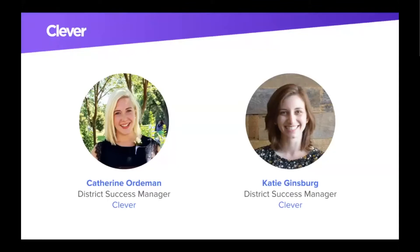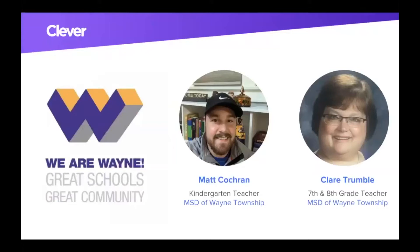We are really fortunate today to be working with two teachers from Wayne Township. Matt and Claire, if you could unmute yourselves — I'd love to have you introduce yourselves, what you teach, and your favorite Clever feature. Hi, my name is Matt Cochran. I'm a kindergarten teacher at Southdale Elementary School in Wayne Township, and my favorite thing about Clever is the favoriting feature. My name is Claire Trumbull. I teach 7th and 8th grade language arts at Lynn Hurst 7th and 8th grade center. My favorite feature is my teacher page where I can drop everything in and my kids go to one place and have access to all of it.